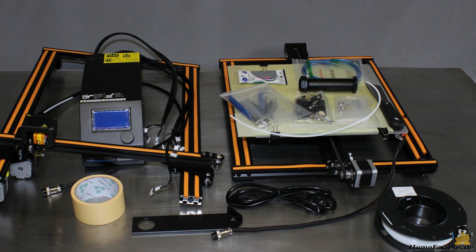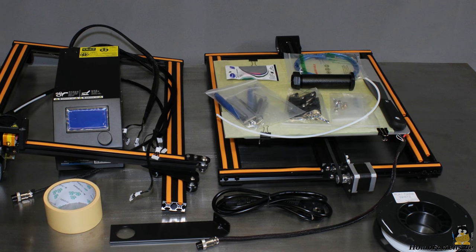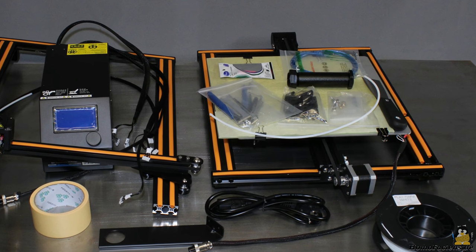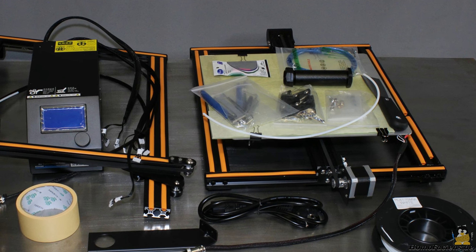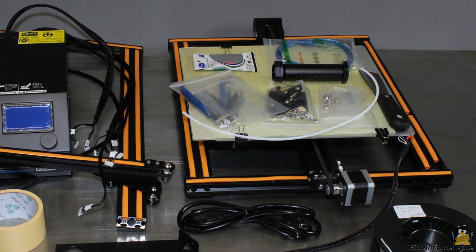The printer comes as a kit, but most parts are preassembled so that the build instruction is short and you can put it all together in one hour.